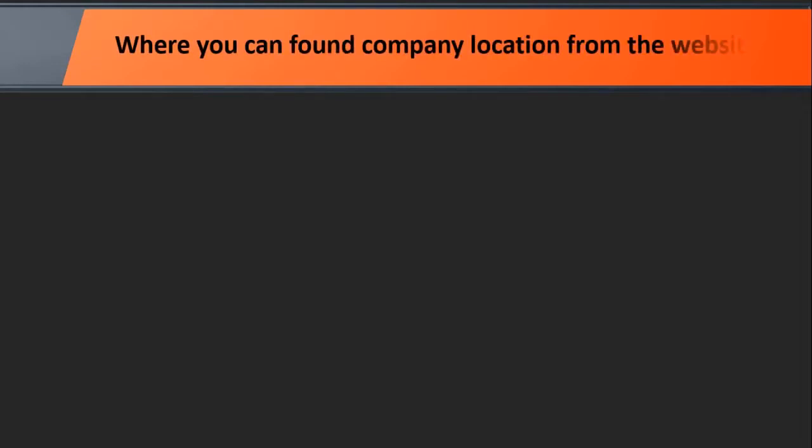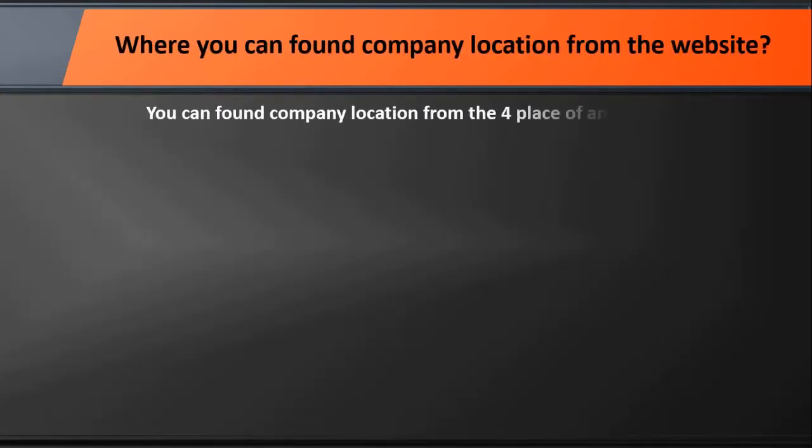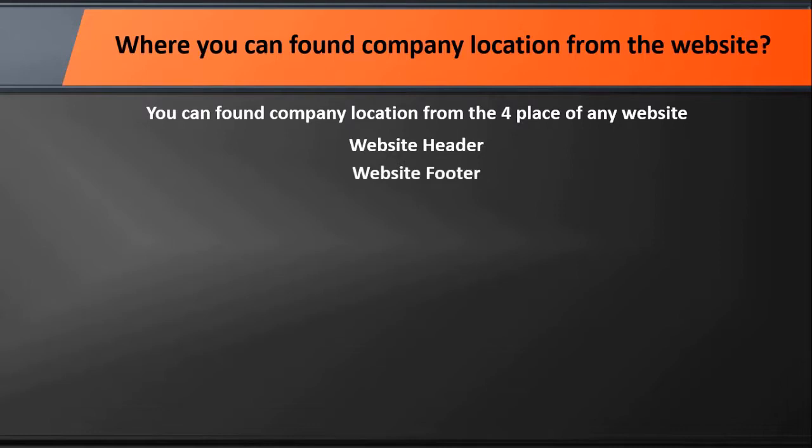Now you have a question about where you can find company location from the website. You can find company location from four places on any website: website header, website footer, website contact page, and about page.